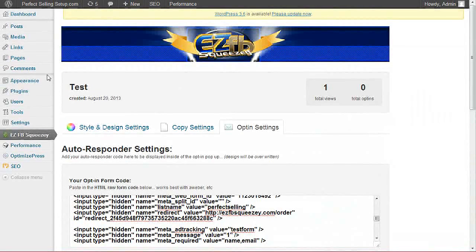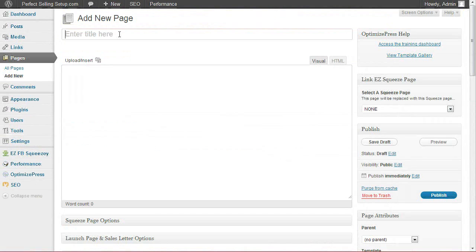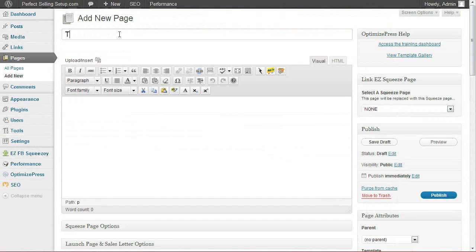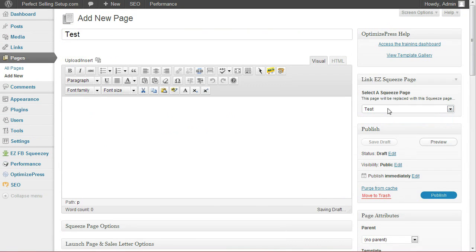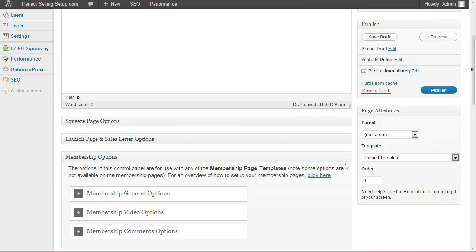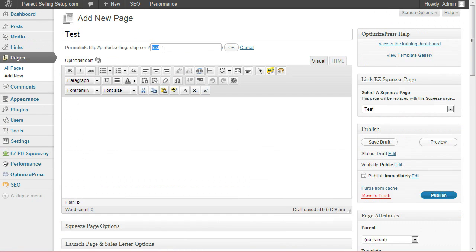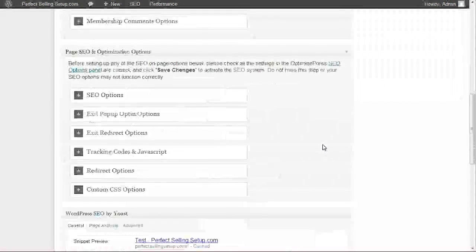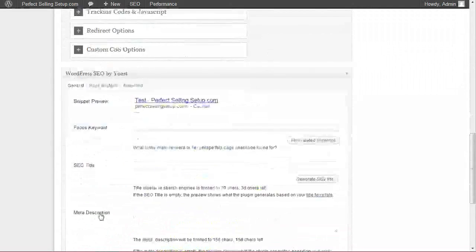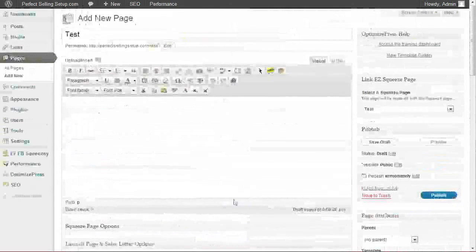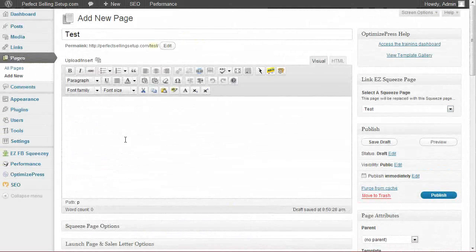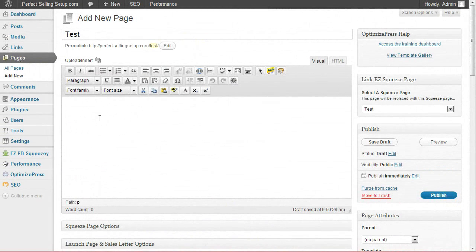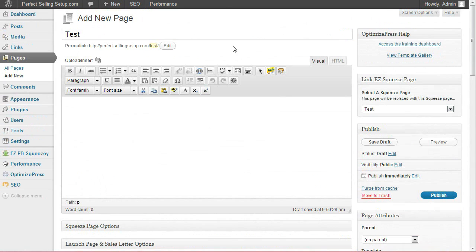Now that we've created our first squeeze page, the only thing that we need to do next is publish a new WordPress page. So go to pages, add new, give it a title. You do not need to add any copy inside of here. You'll simply select your squeeze page from the sidebar. You can edit the URL to have it say whatever you want.